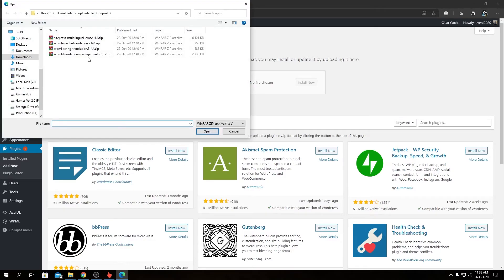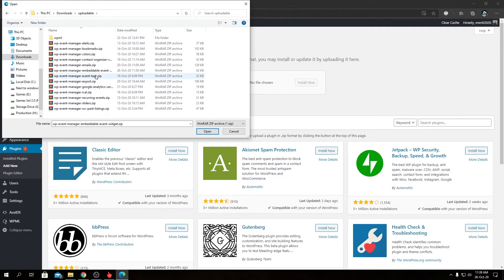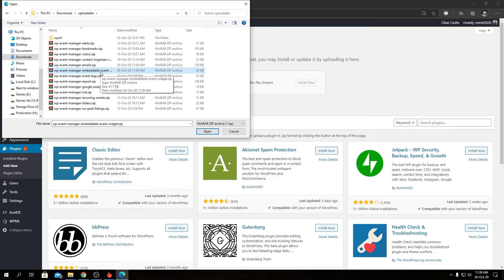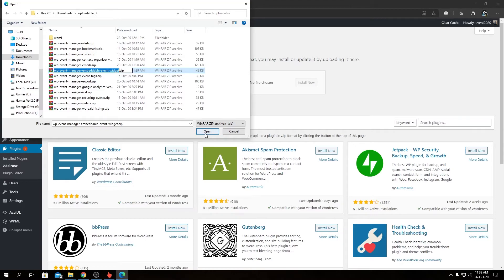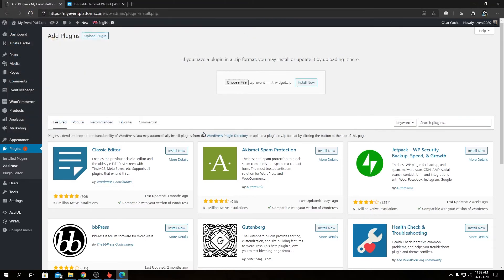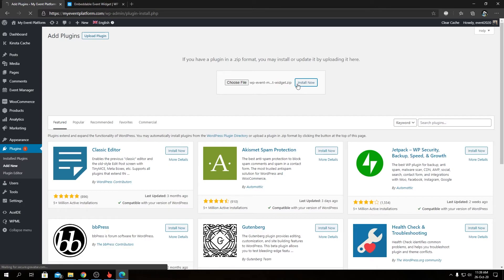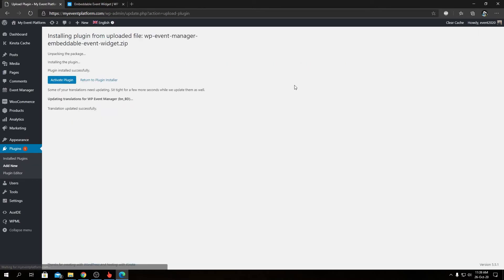And then we're going to click on Install Now, and we're going to click on Activate Plugin.